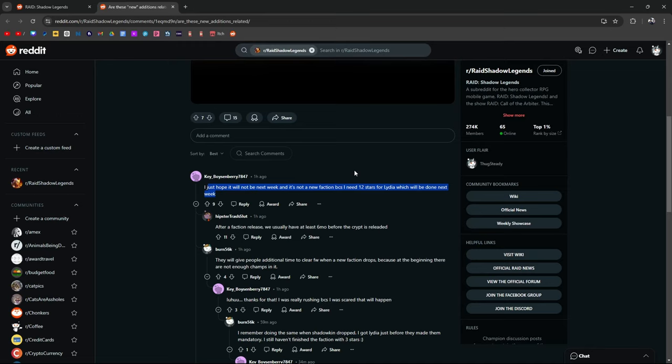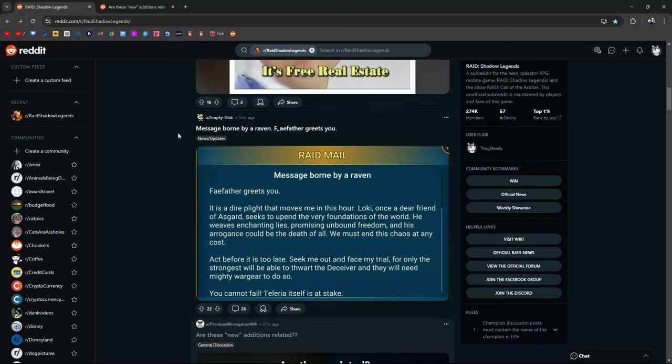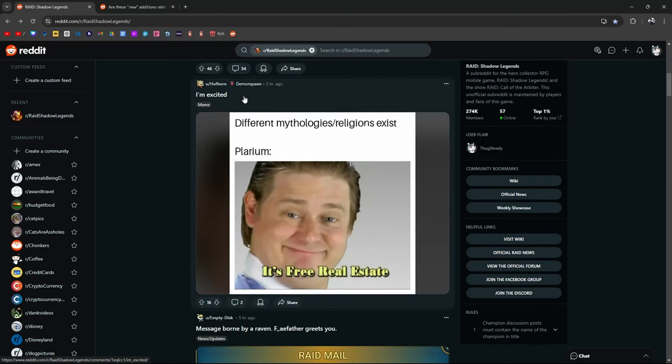In fact, a lot of you guys are saying that you don't have Lydia yet, so hopefully they don't come out with the faction quite yet. Although they do give us six months, usually some time after a faction release to make sure that we can get Lydia.